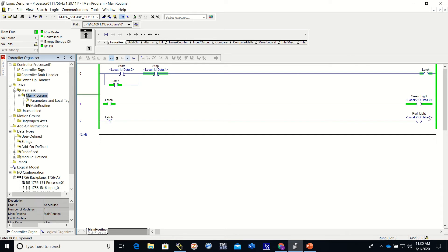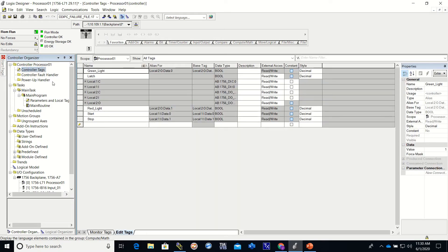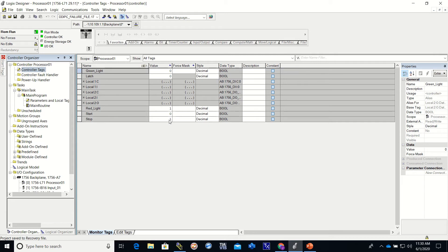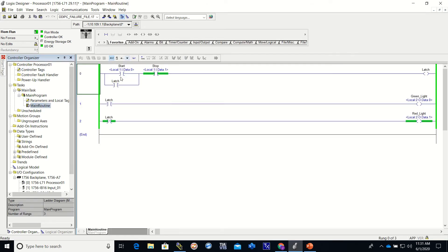So we're going to go to our tags now and I'm going to monitor the tags. I'm going to go ahead and shut everything off, then I'm going to turn on the stop. You can see that our stop is a one - remember, one means on, zero means off. Our start is off, our red light is on, our green light and our latch are both off.